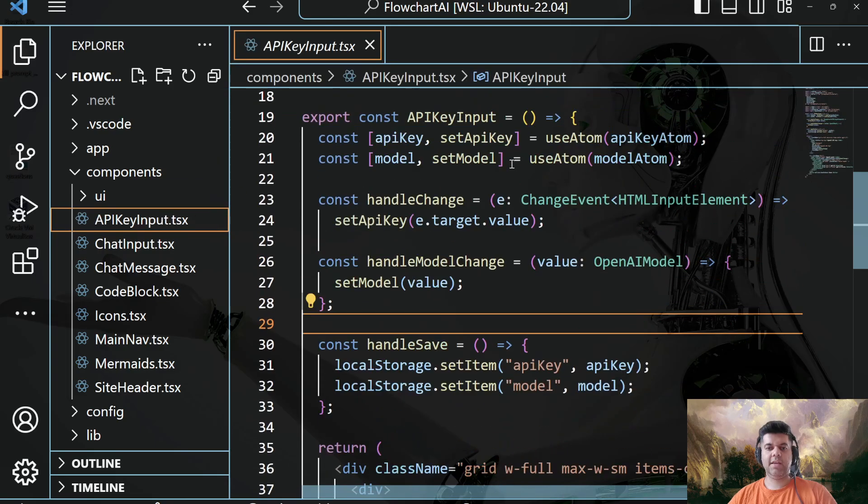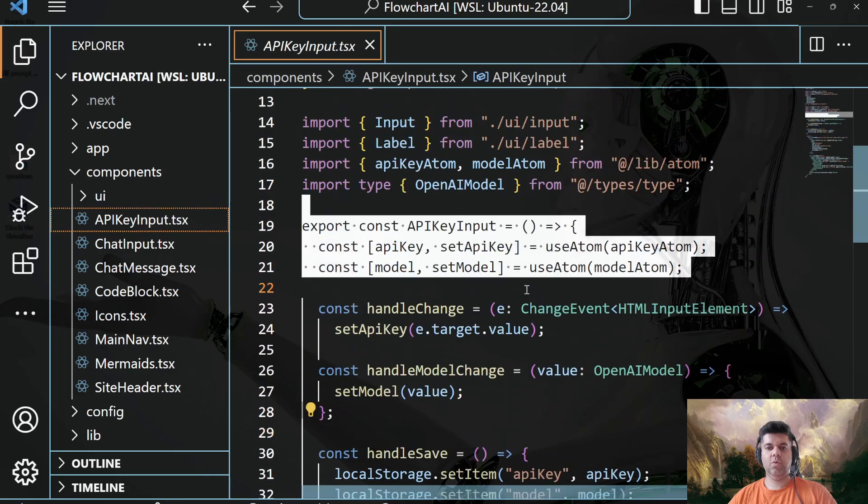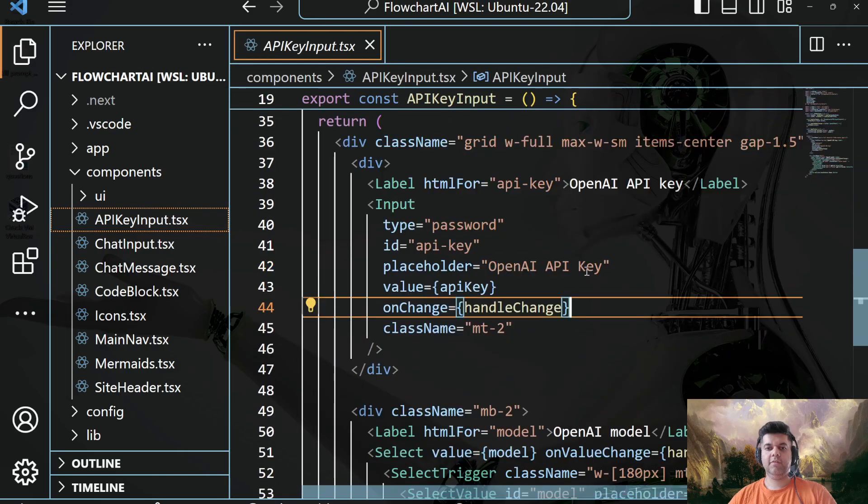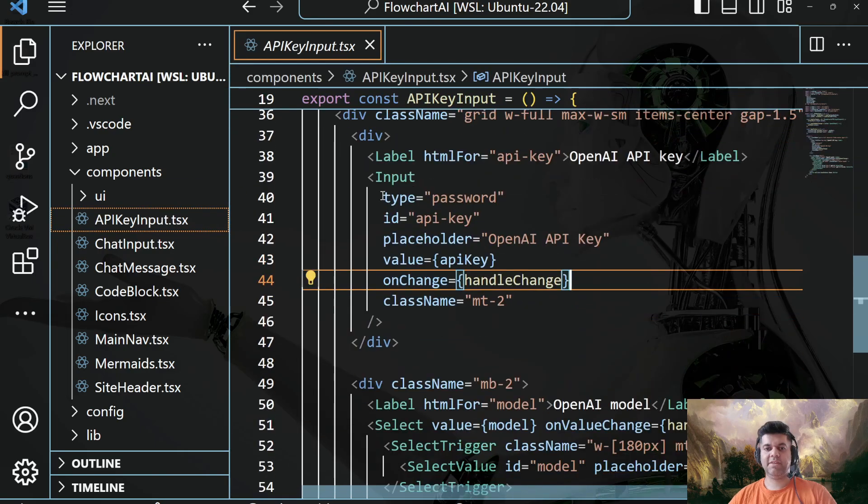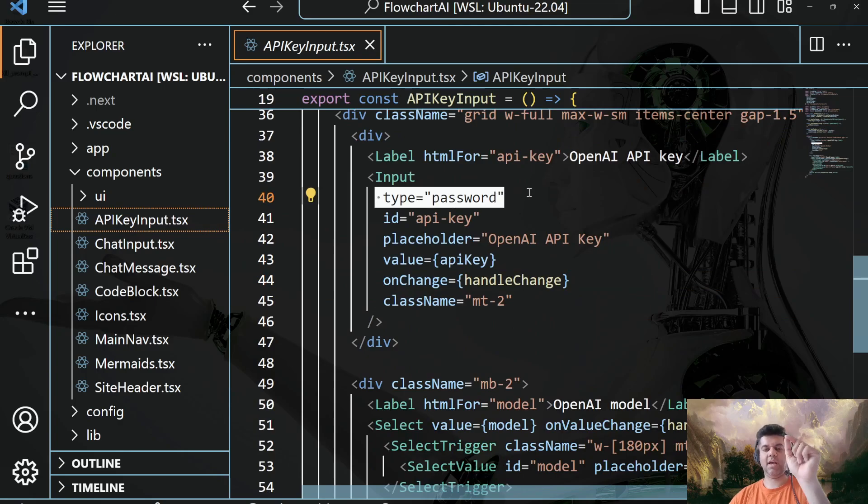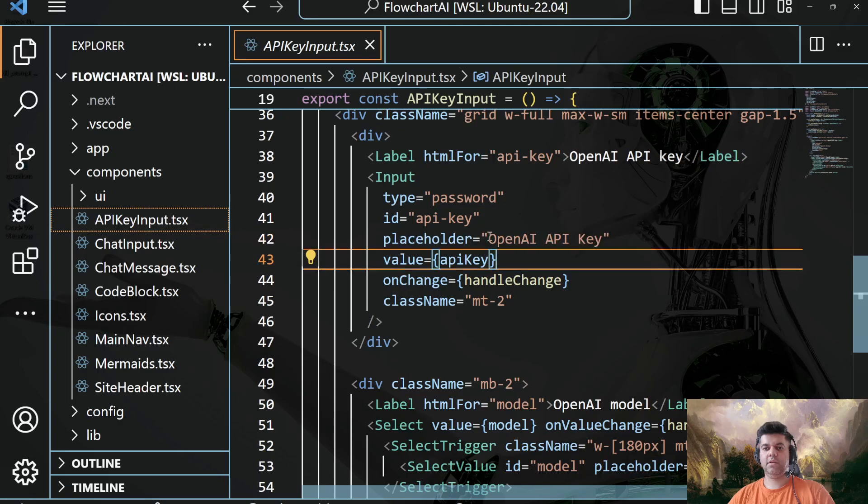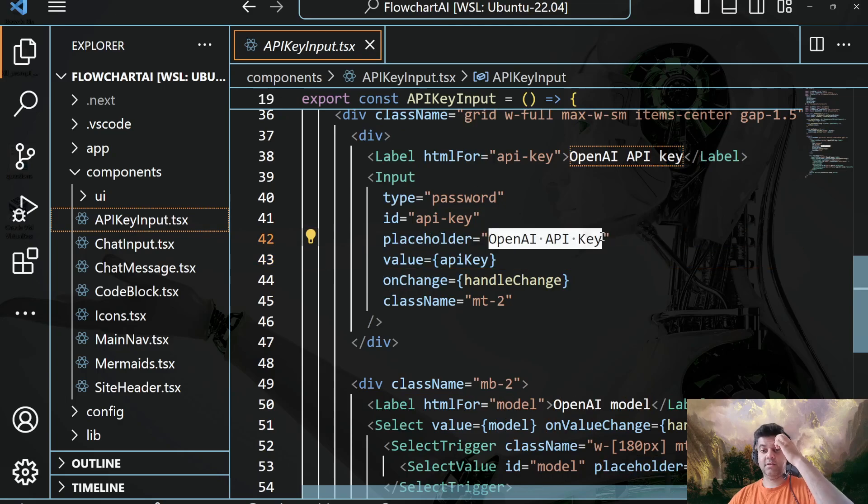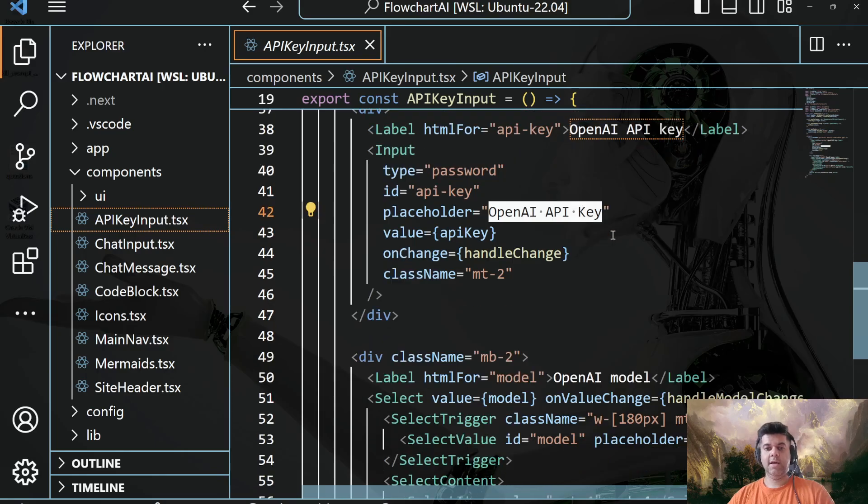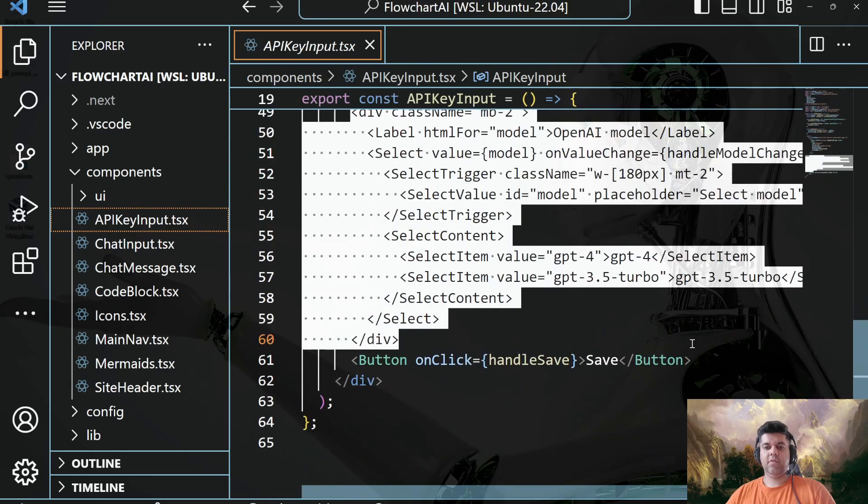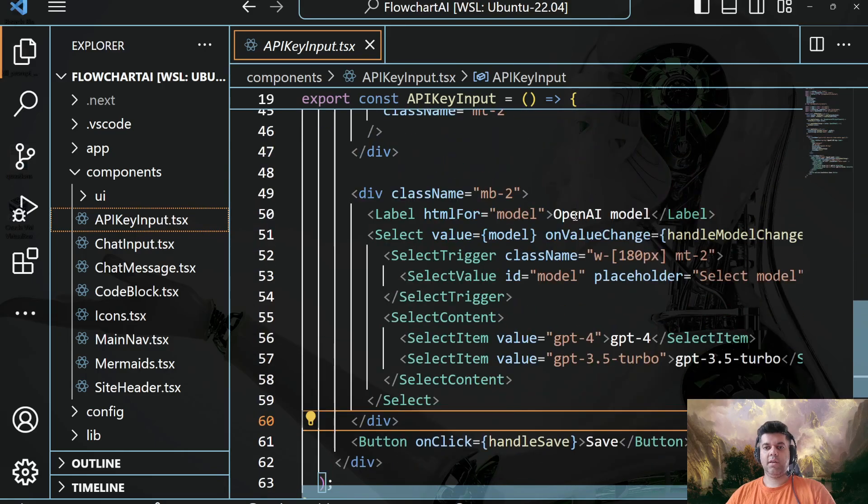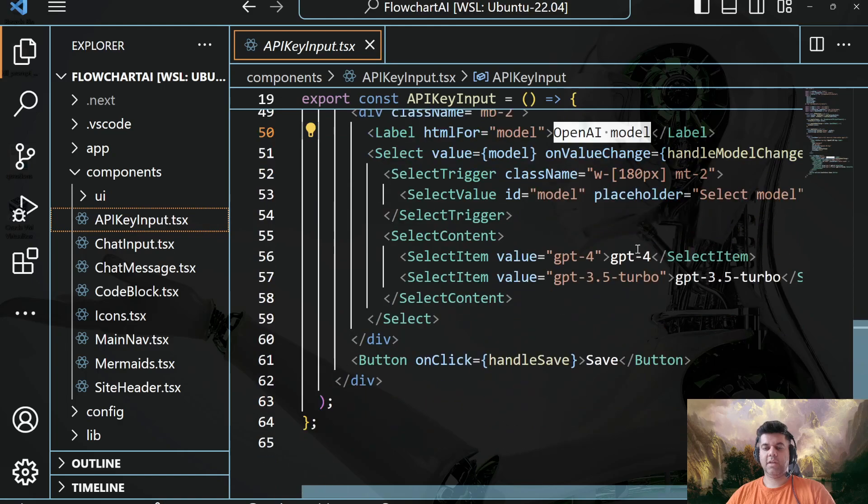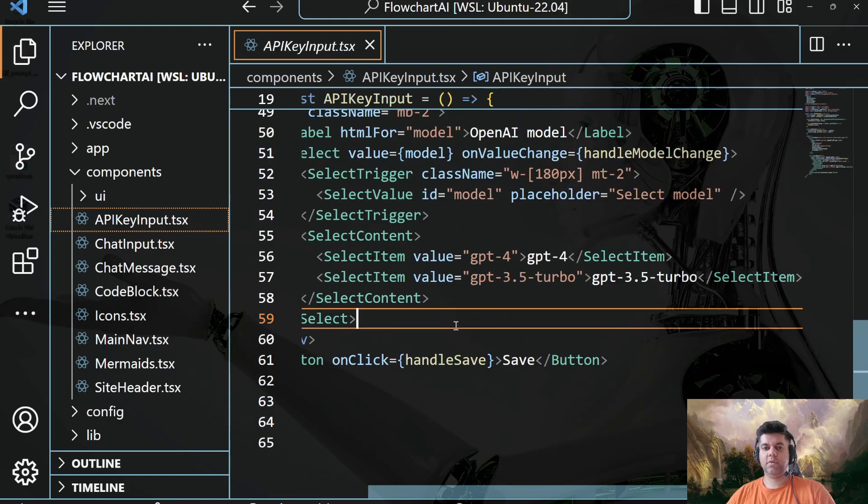And in the components folder is where you'll see all those components that I was talking about. So the API key input is its own little component, where you see that the type is password. And that means that you won't see the API key actually being there, you'll just see those dot dots. And this is the placeholder text that appears. And then I have the selection for the model itself. So OpenAI model, and then I have selections between GPT-4 and GPT-3.5. So you can select any of these.